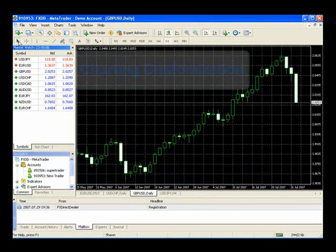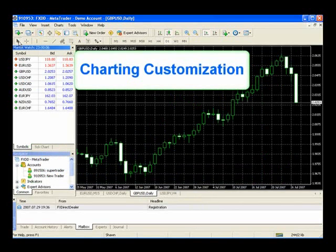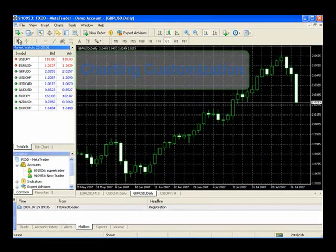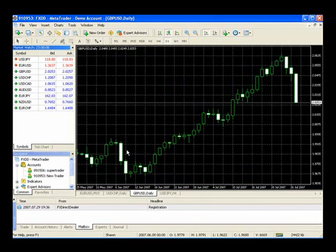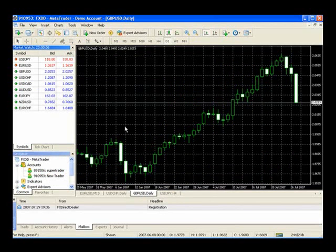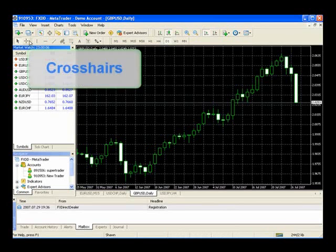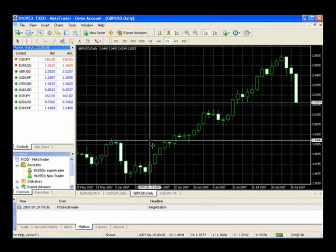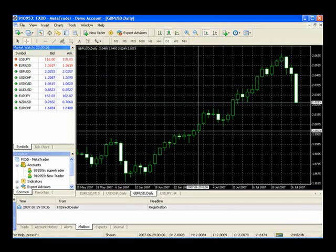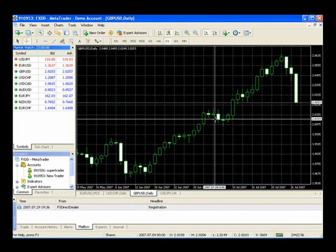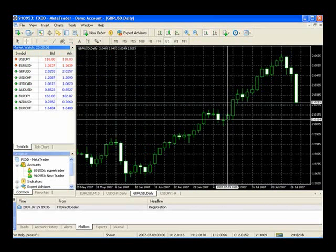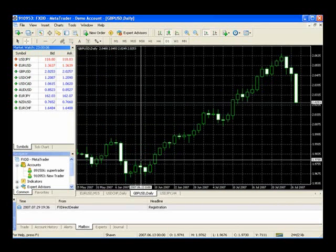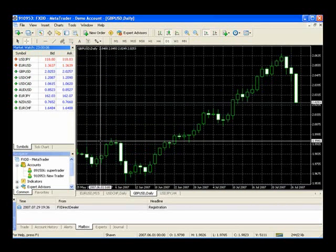Let's look at some of the customizations we can do to the charting section. And you'll notice some of the features here in the third row from the left-hand side at the top. We can use a cursor when scrolling through our charting. We can also select crosshairs. And I'll select crosshairs now, and you'll notice that you can see a crosshair scrolling over your charting.